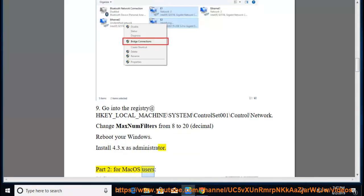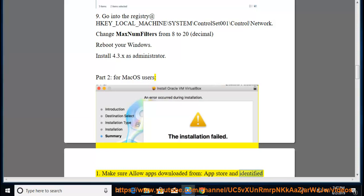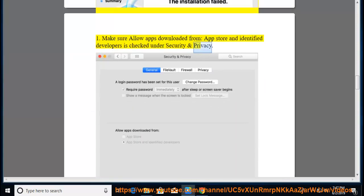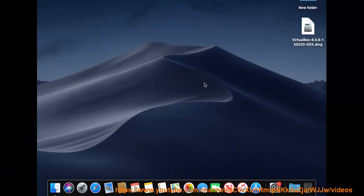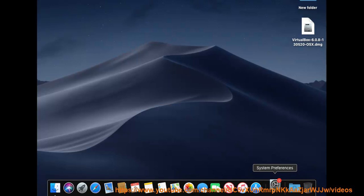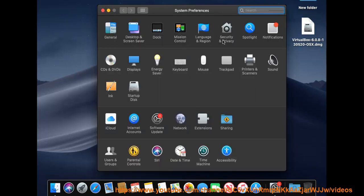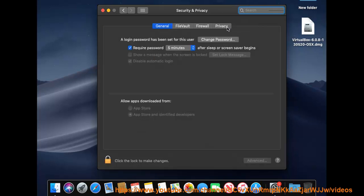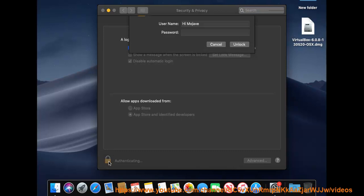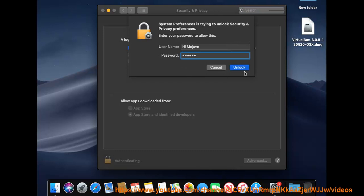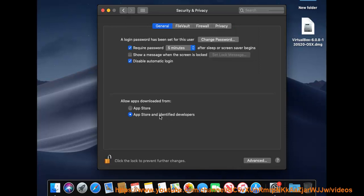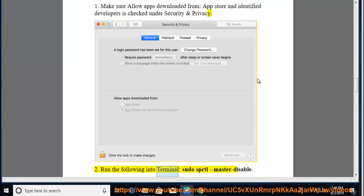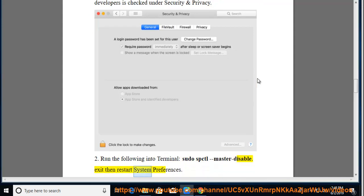Part 2: For macOS users. Tip 1: Make sure 'Allow apps downloaded from App Store and identified developers' is checked under Security and Privacy. Tip 2: Run the following command into Terminal: sudo spctl --master-disable. Then exit and restart System Preferences.